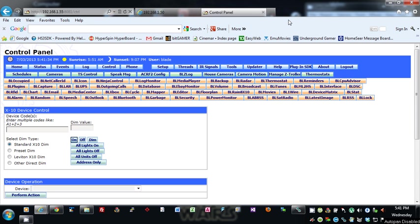Hi, this is Bob Maslin from the HomeSeer message board. Today I'd like to talk to you about BL Reminders for HomeSeer 2 and HomeSeer 3. What this plugin does is it basically gives you the ability to set up reminders such as weekly reminders, monthly, yearly for anniversaries and birthdays.